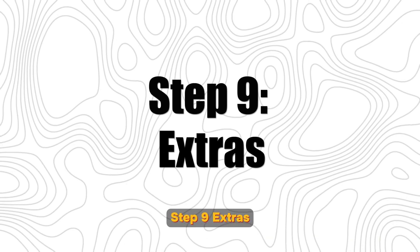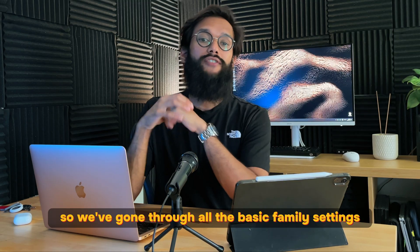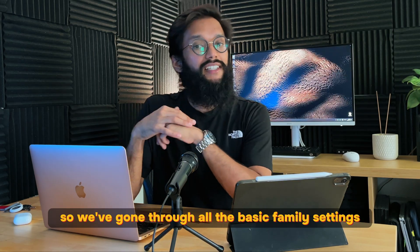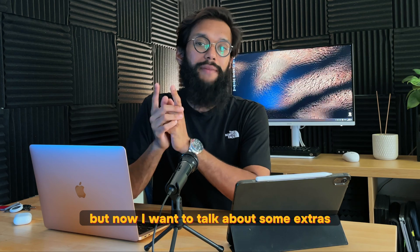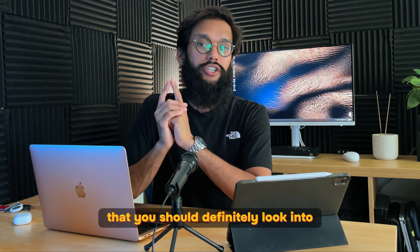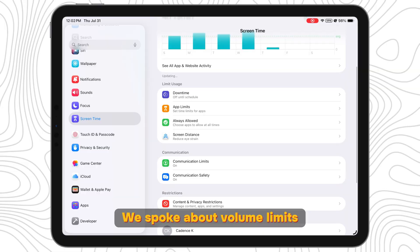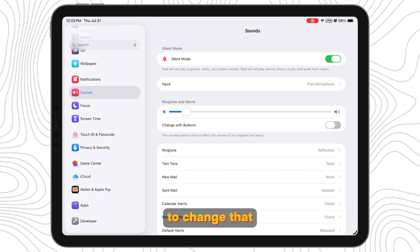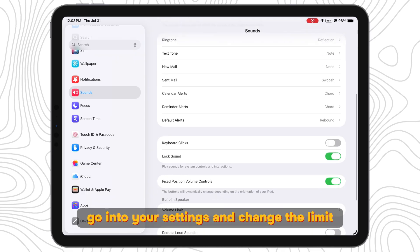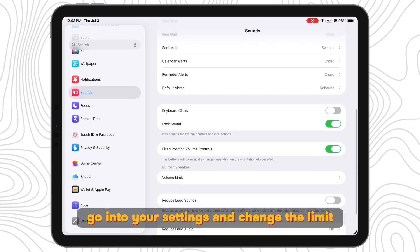Step 9: Extras. Okay, so we've gone through all the basic family settings but now I will talk about some extras that you should definitely look into. We spoke about volume limits. To change that, go into your settings and change the limit. You can disallow changes from this limit in the previous section under Screen Time Restrictions.